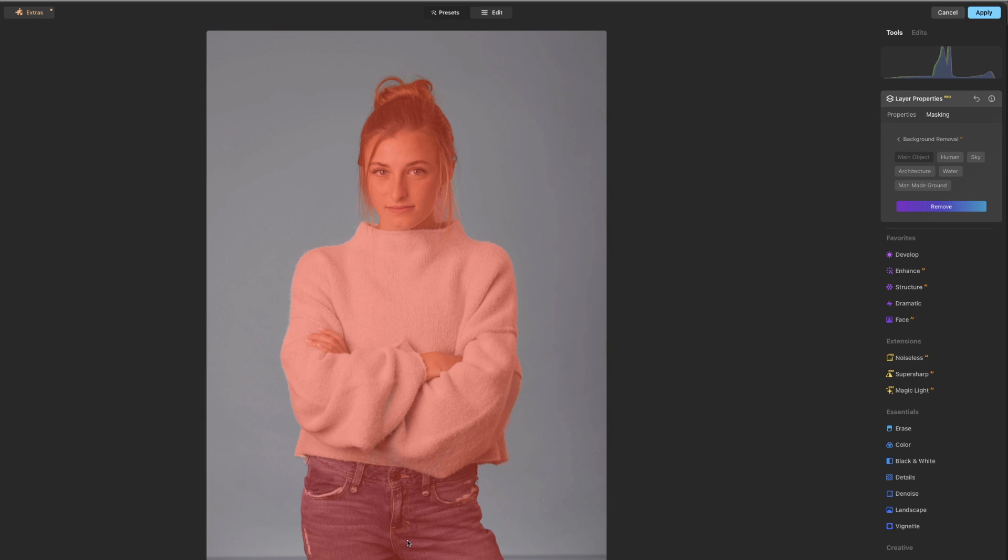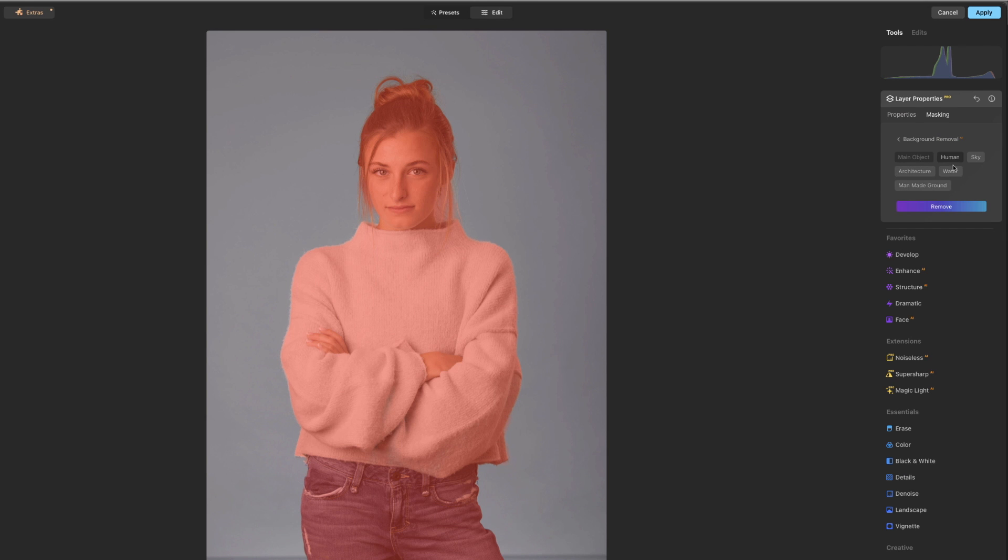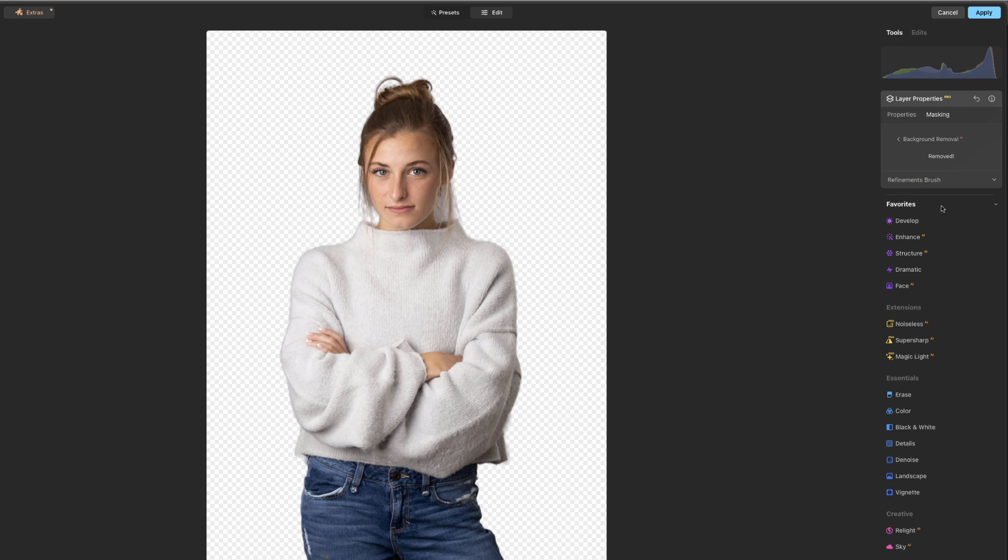Okay, so you can see it's masked pretty well. This will be complicated up here with the little strands of hair, but we've got it on main object. We can go ahead and say human. Hit remove. And here it's done.